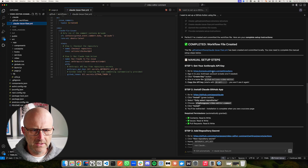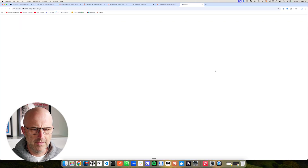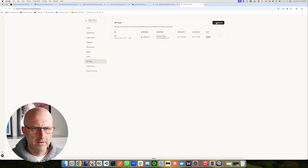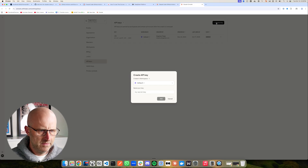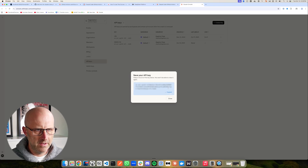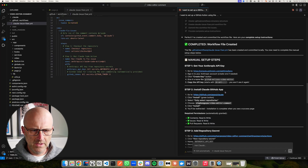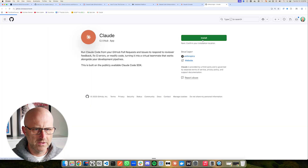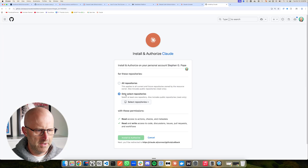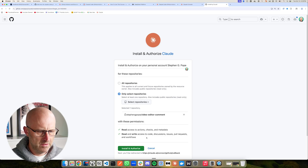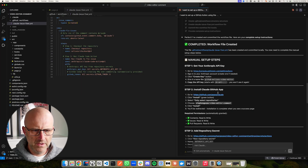First thing we need to do is go to Anthropic and get a key. It's going to name it DeleteMe — here is our key. Come back to the instructions. Step two, we need to install the Claude GitHub app. Click on this link, we'll install it only on this particular repository, then install and authorize. Come back to the instructions.